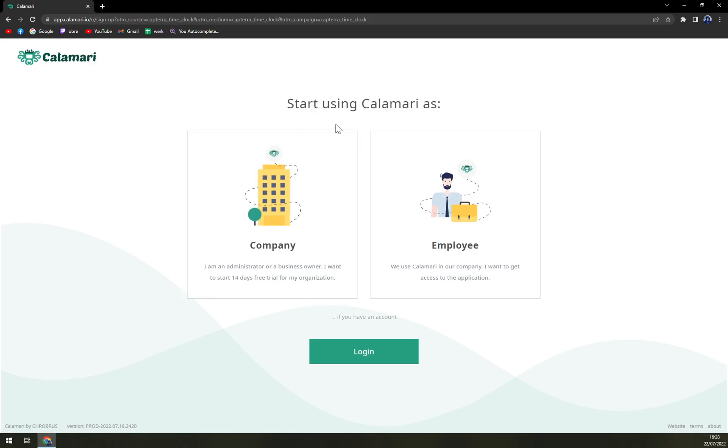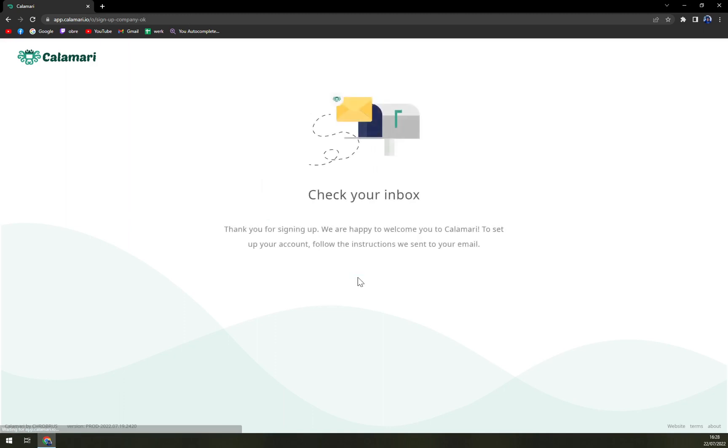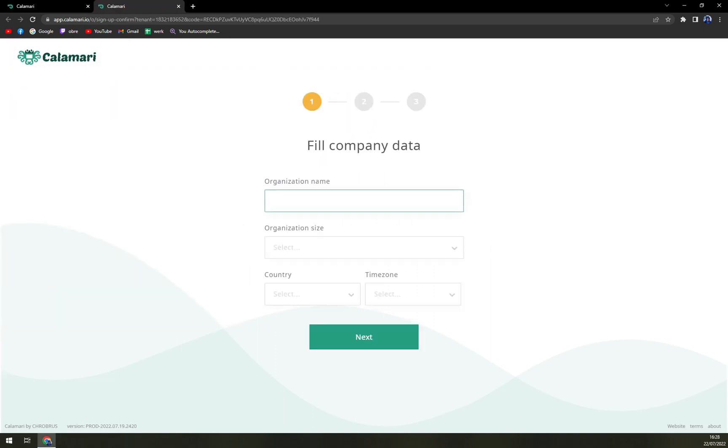Starting as Calamari, let's go with company, business email. Let's go with this one. I accept terms. And check your inbox. Okay. Straight away. Hopefully they are quick and we don't have to wait for long. And yeah, it's already here. So to confirm account, click down below and we confirm the account quite easily.